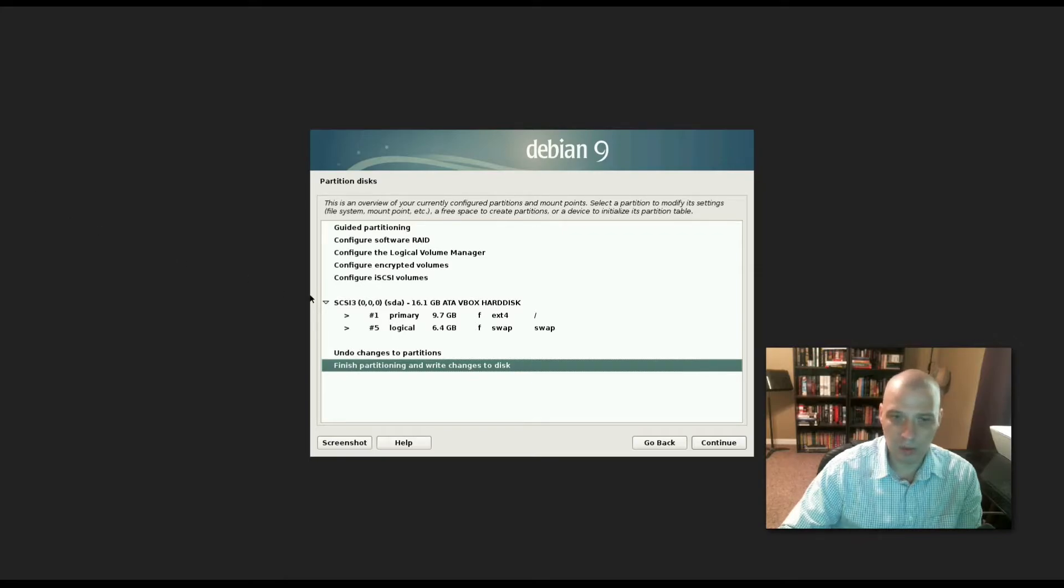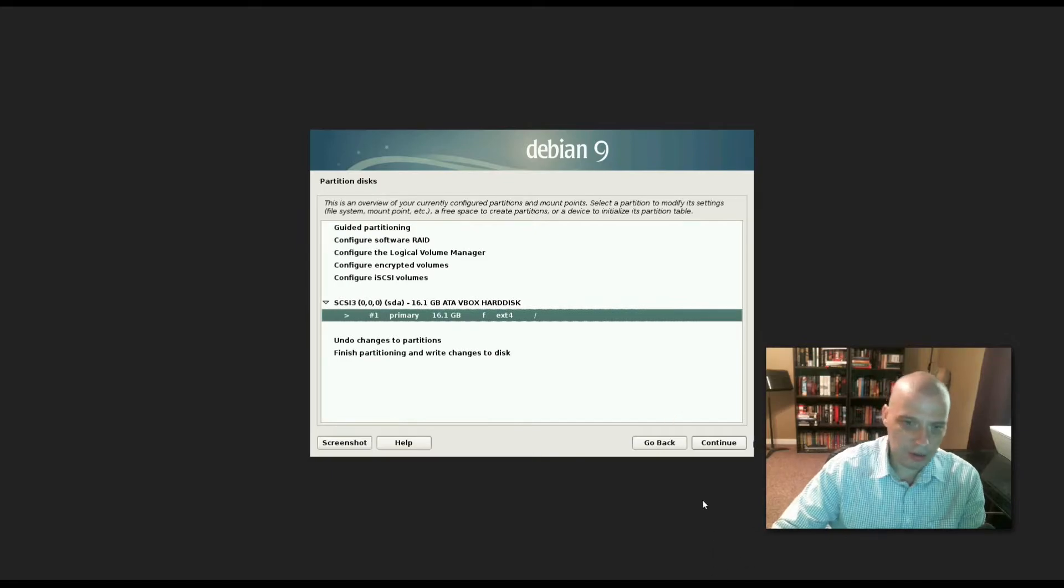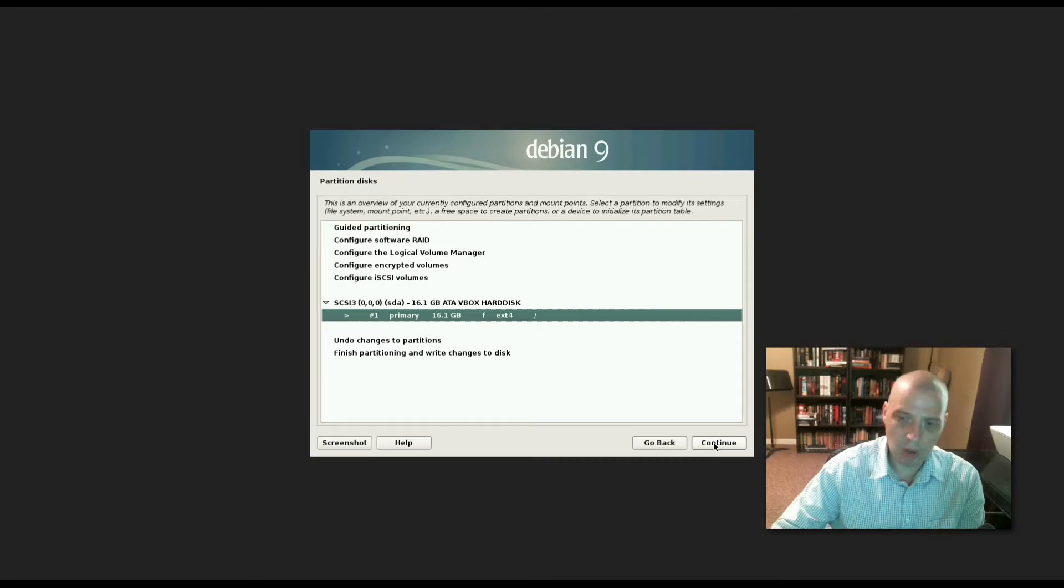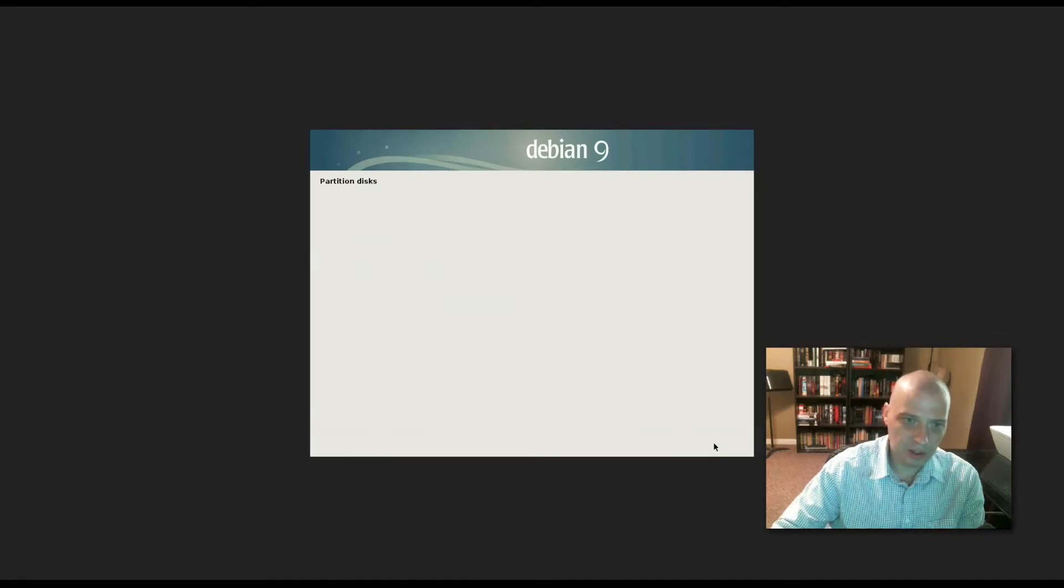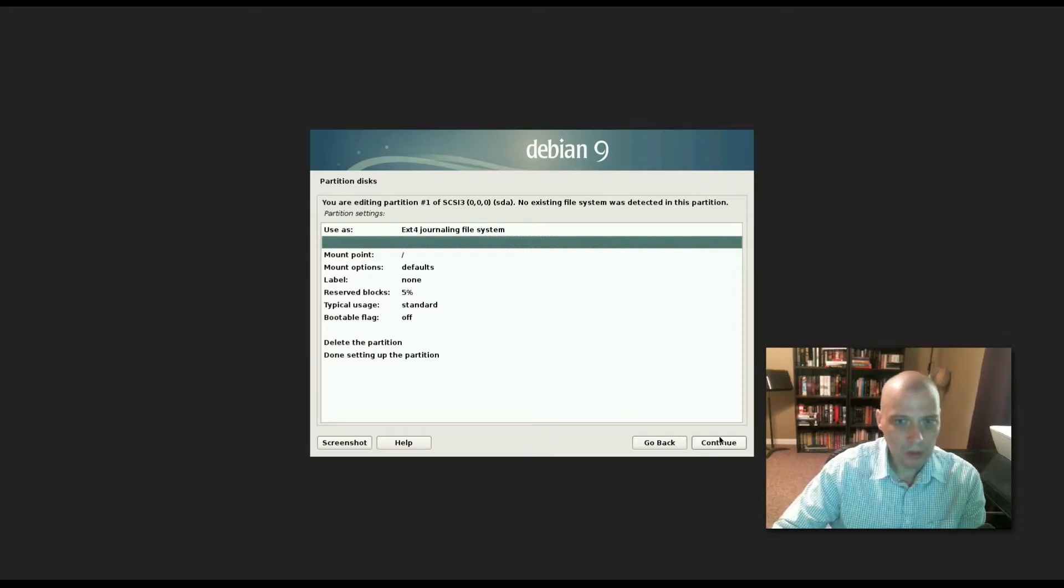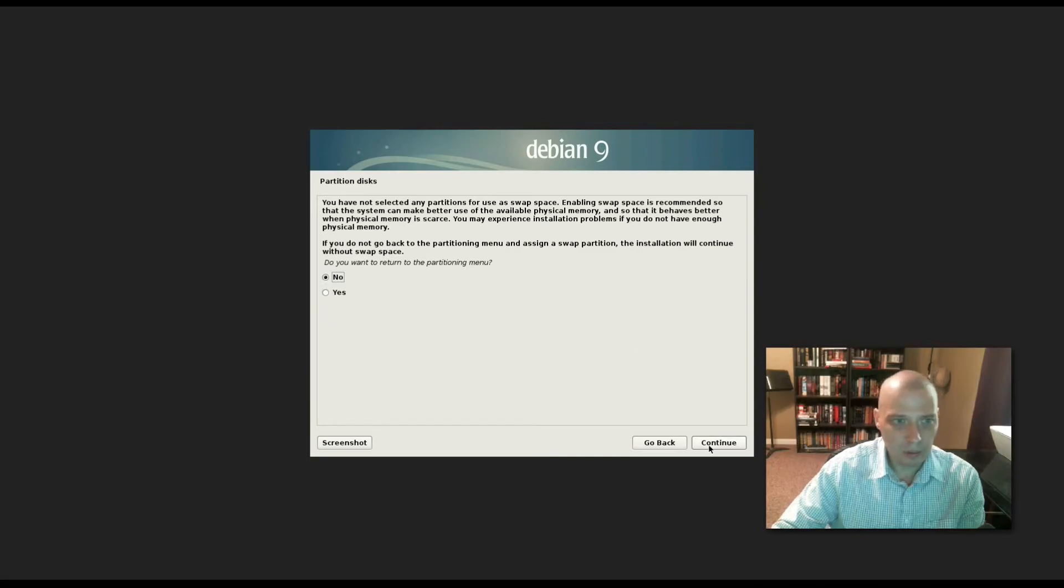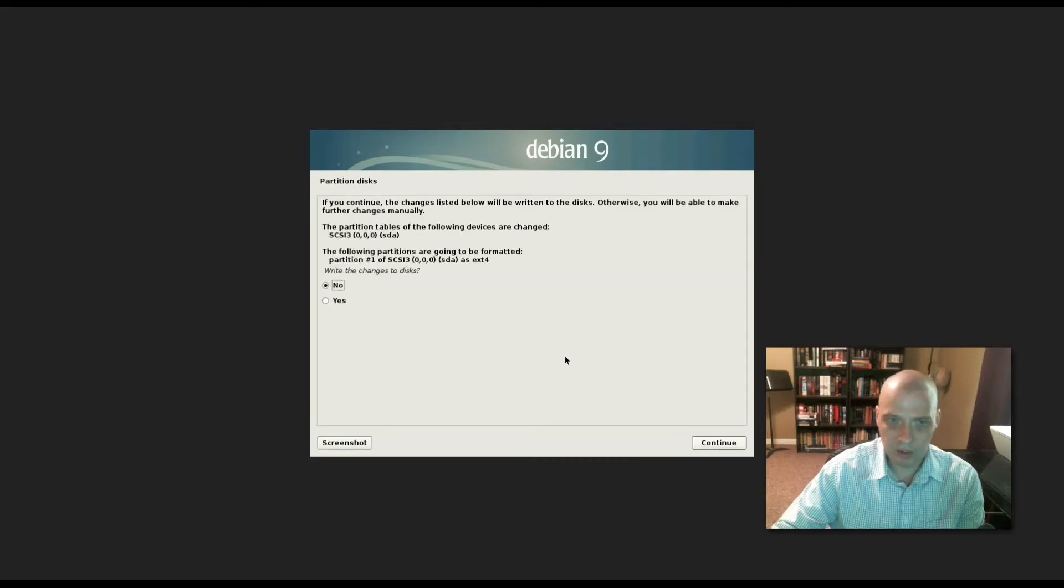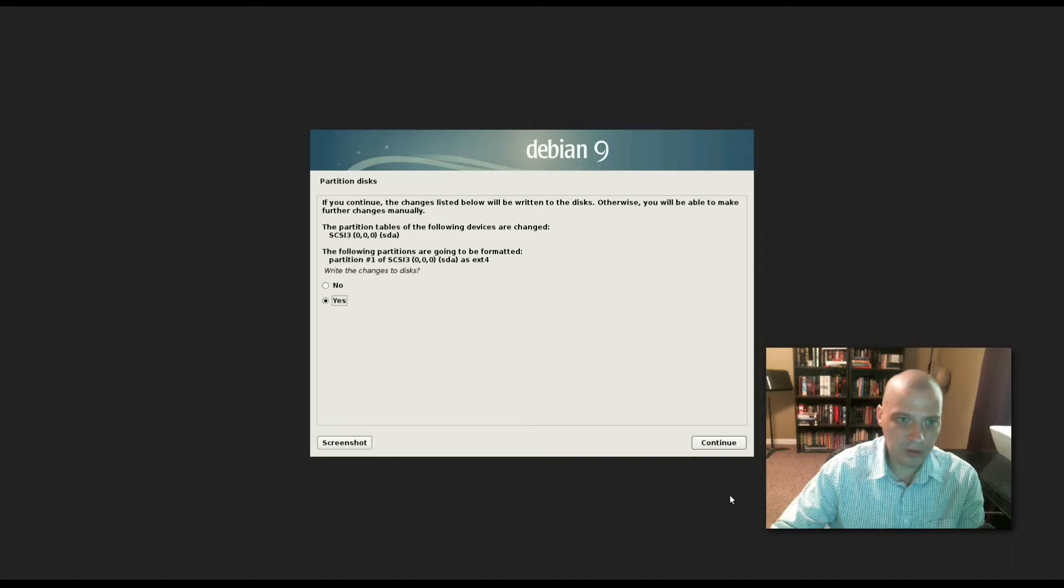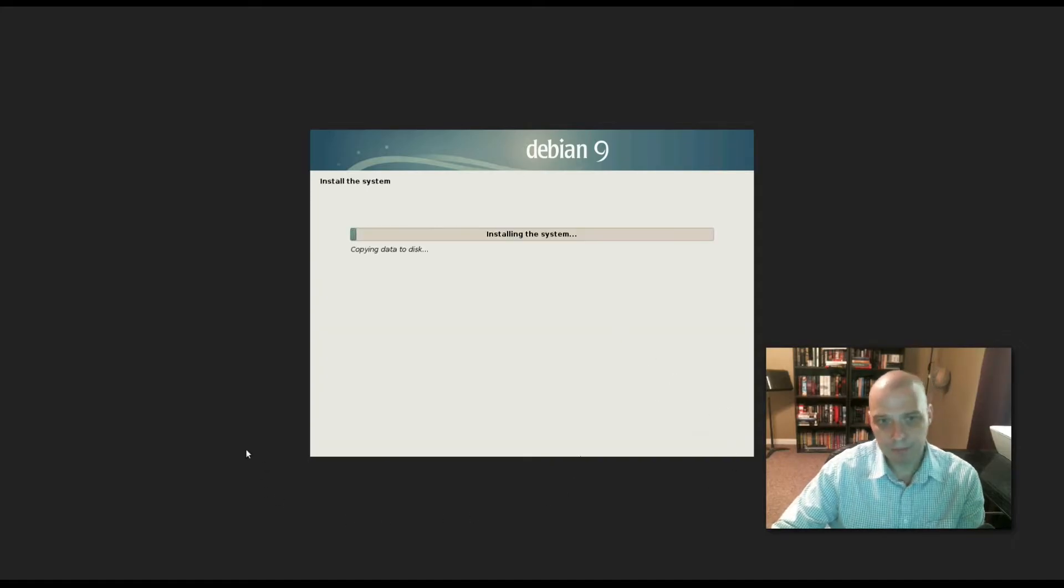6.4 gigs is a huge swap for a 16 gig virtual machine. I'm going to make that swap much smaller. Basically I deleted that 6 gigabyte swap file - on such a small hard drive there's really no need for a swap, it's just wasted space. I get a warning that I haven't selected any partition for swap space. Do I really want to return to the partitioning menu? No, I don't want swap. It's asking me to confirm - are we going to write these changes to the disk? I'm going to choose yes.